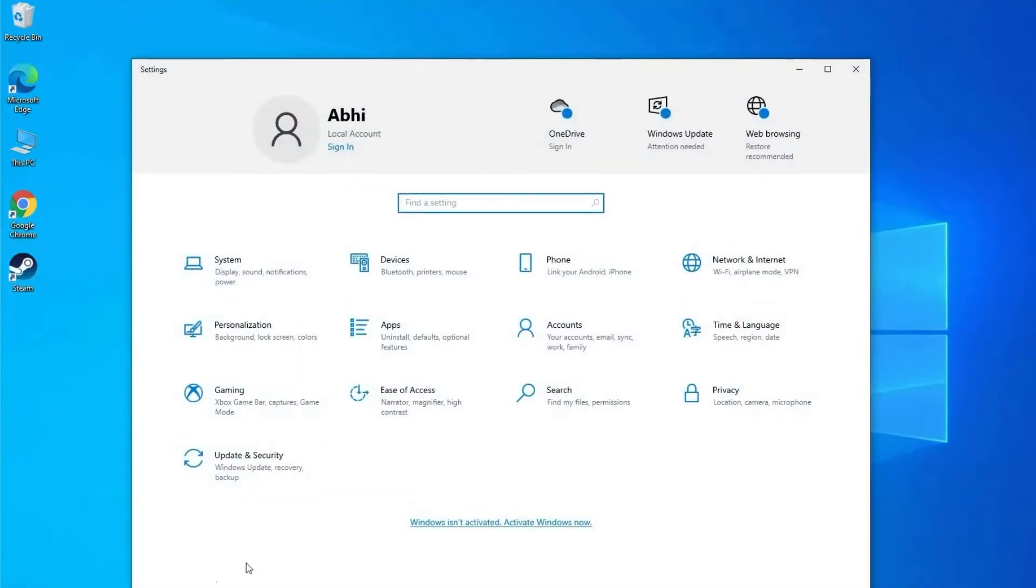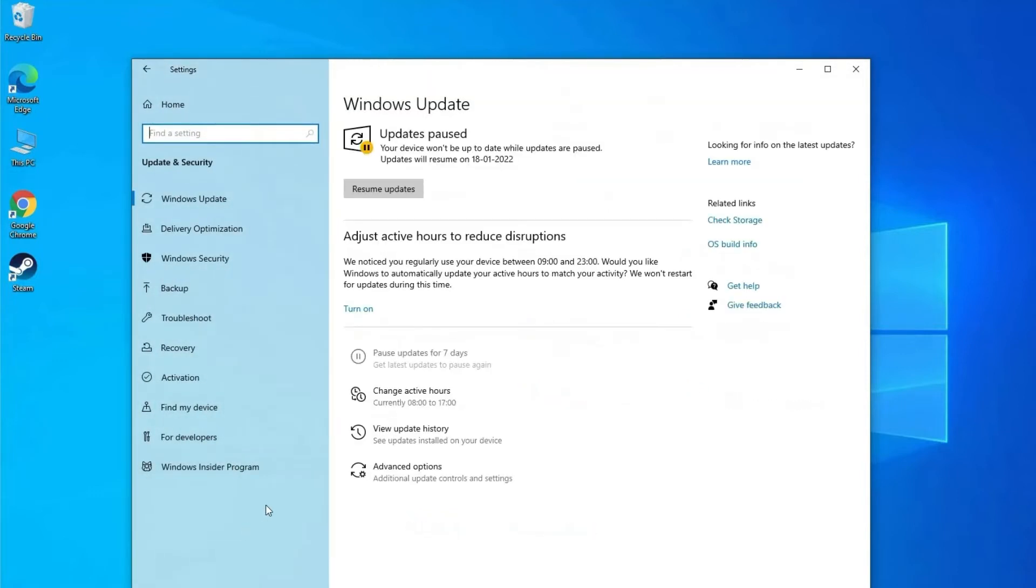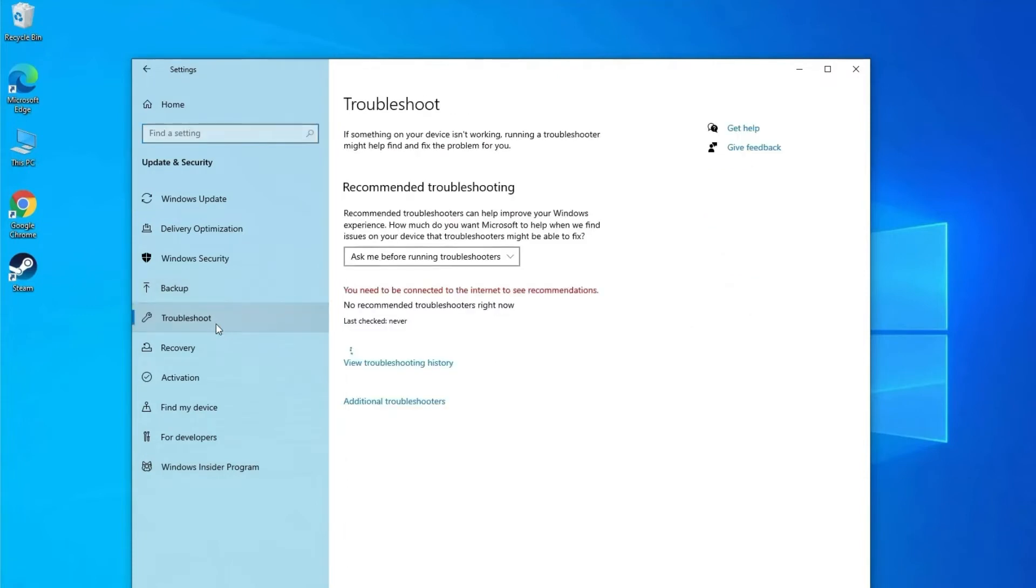Here you need to click on Troubleshoot, then go to Additional Troubleshooters. There you need to find Hardware Troubleshooter.